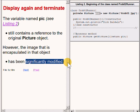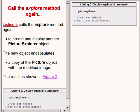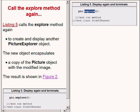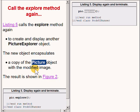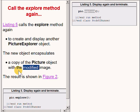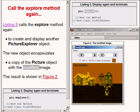The code in the run method in listing 5 calls the explorer method on that picture object to create and display another picture explorer object. The new object encapsulates a copy of the picture object with the modified image. The result of calling the explorer method on the picture object in listing 5 is to produce the picture explorer object shown on the bottom right hand side of your screen.